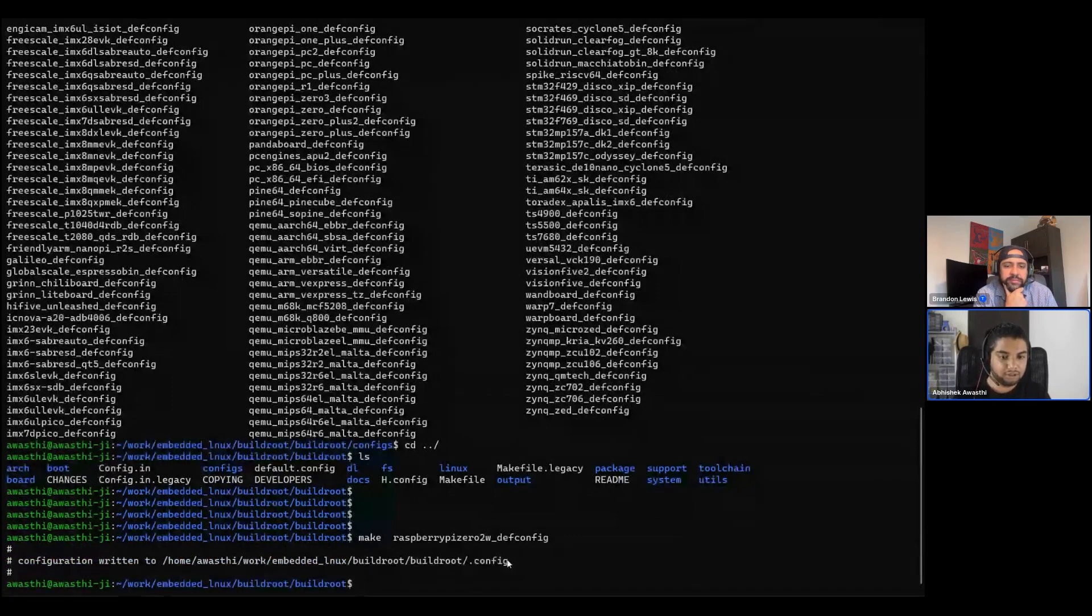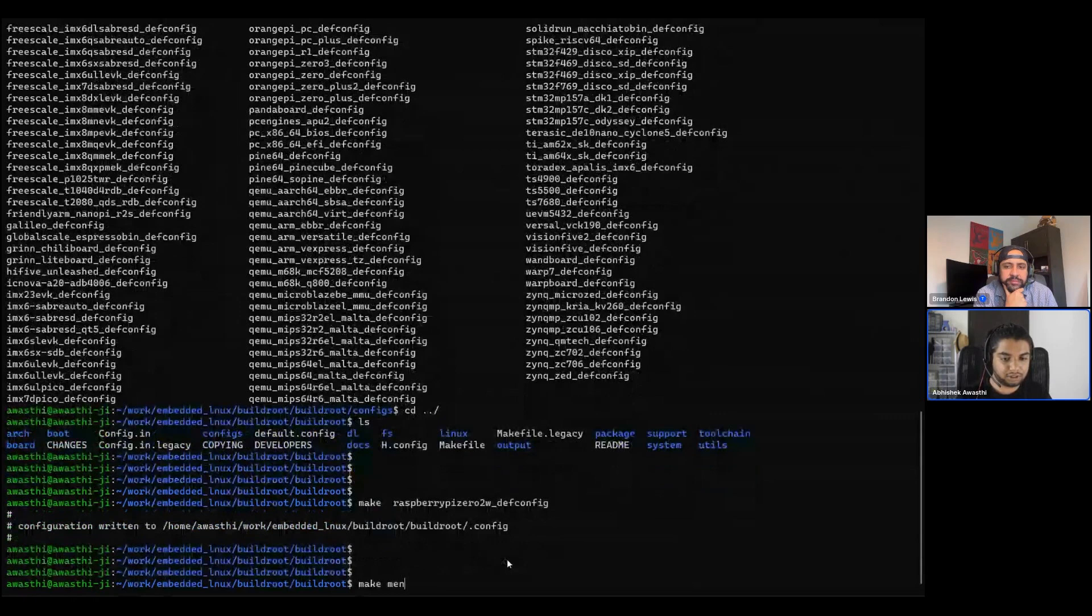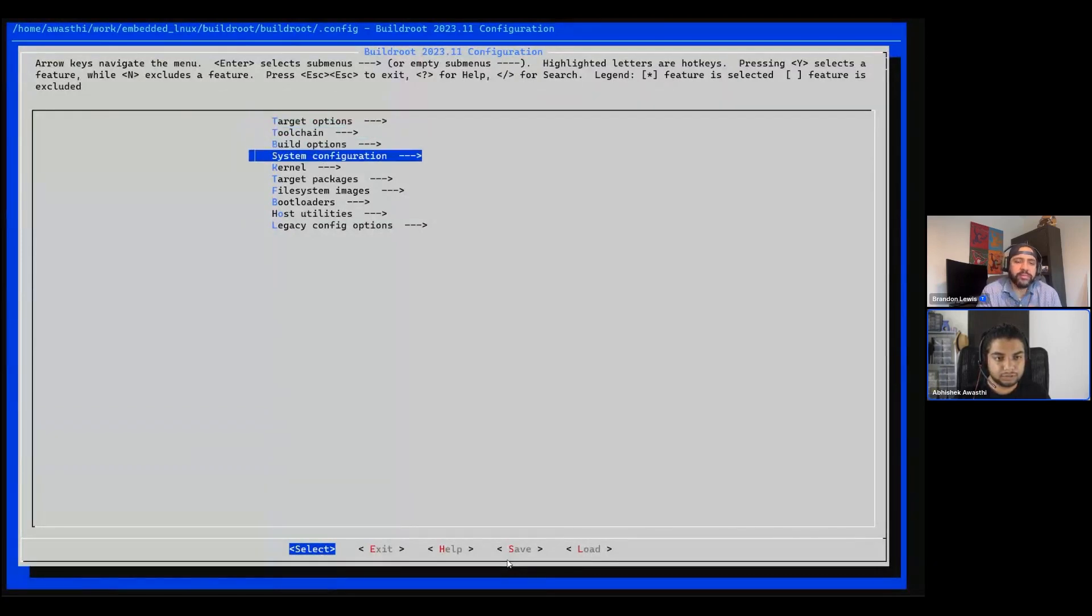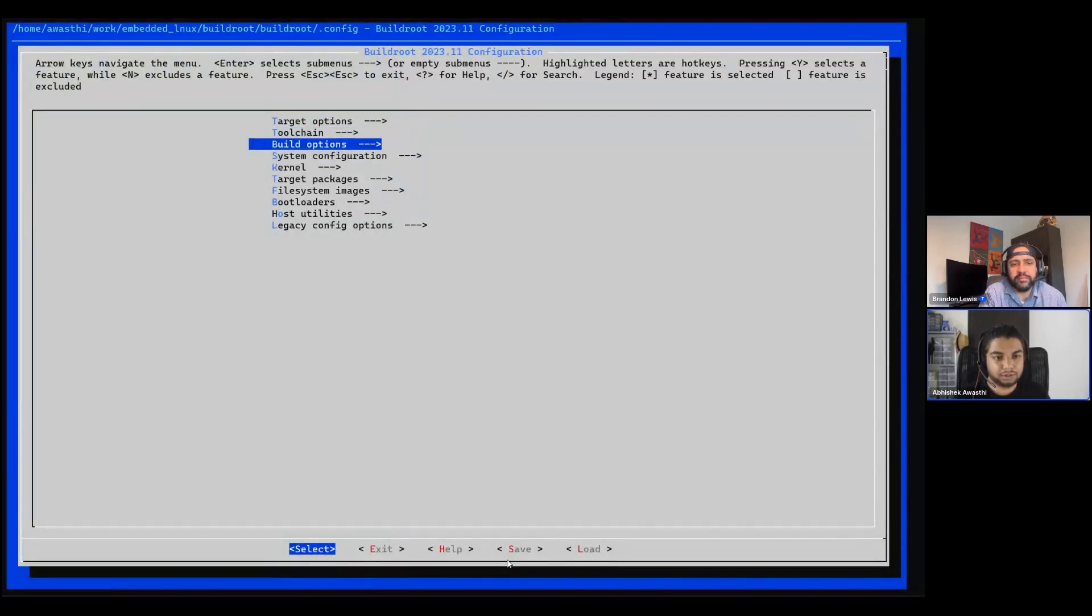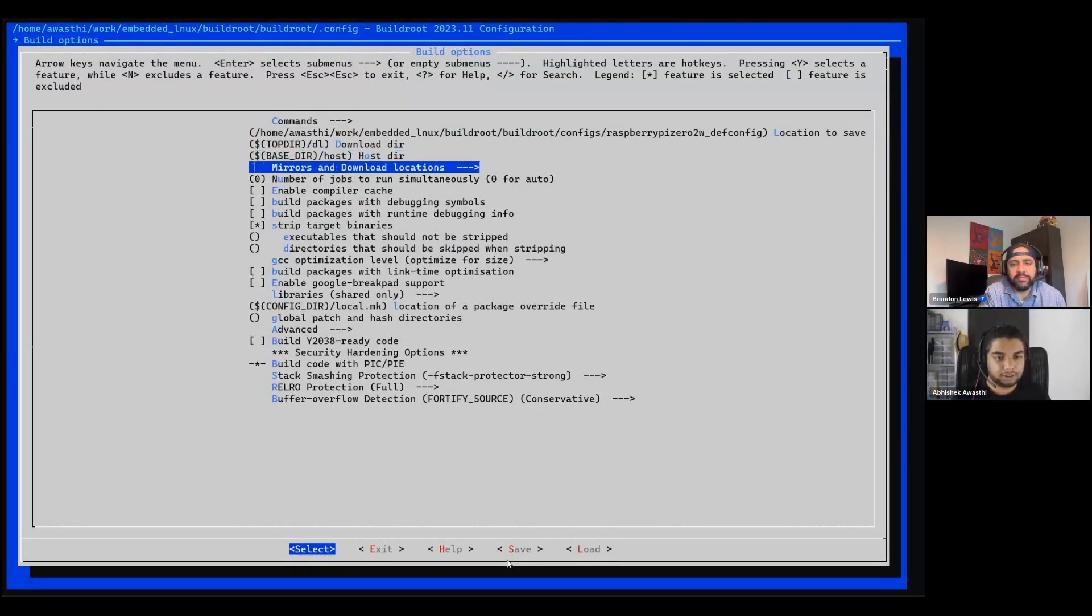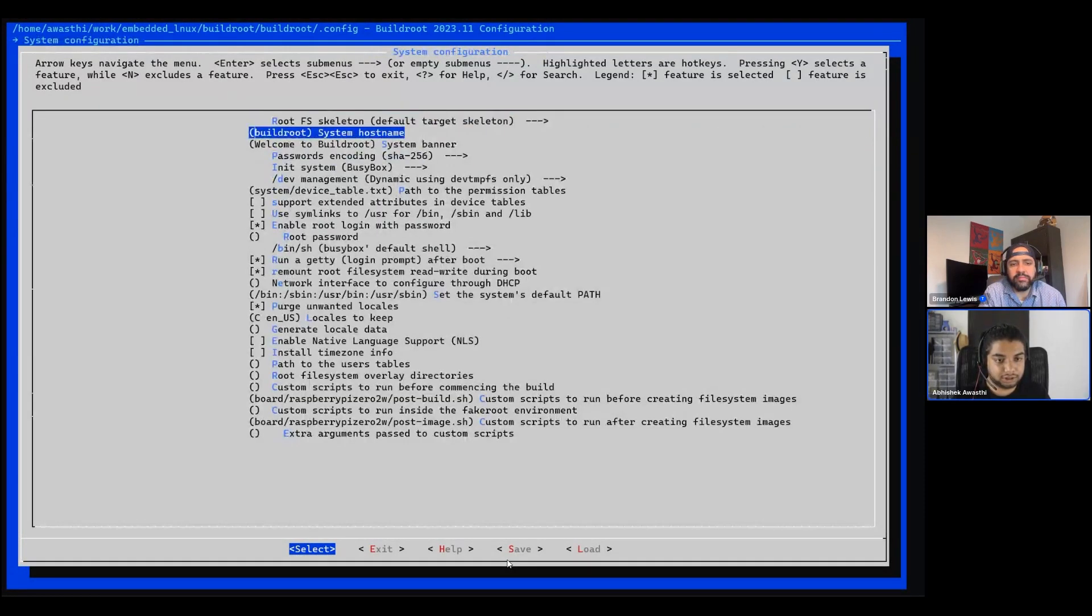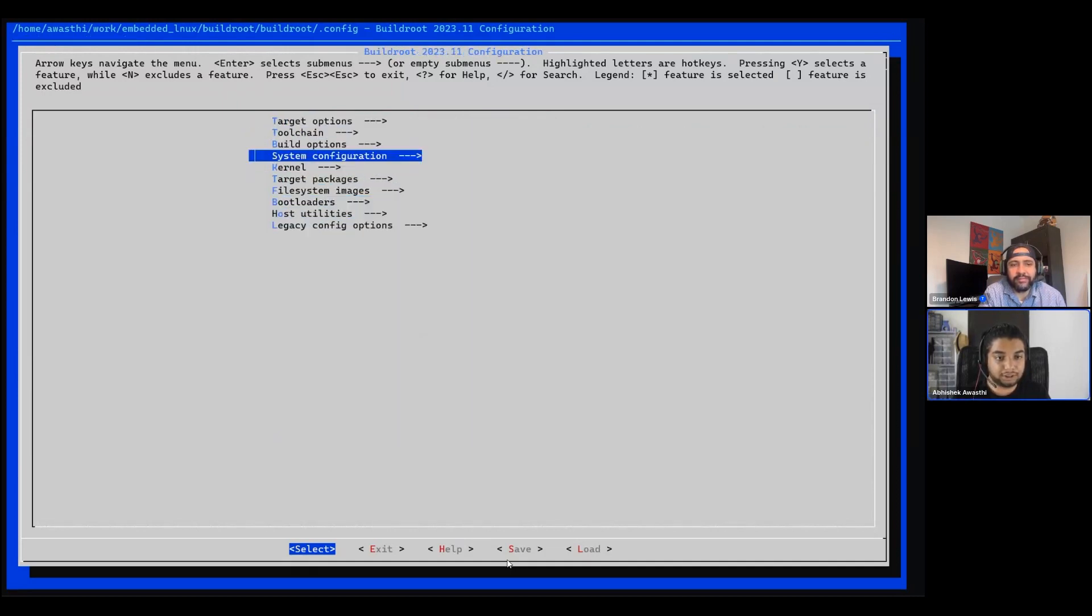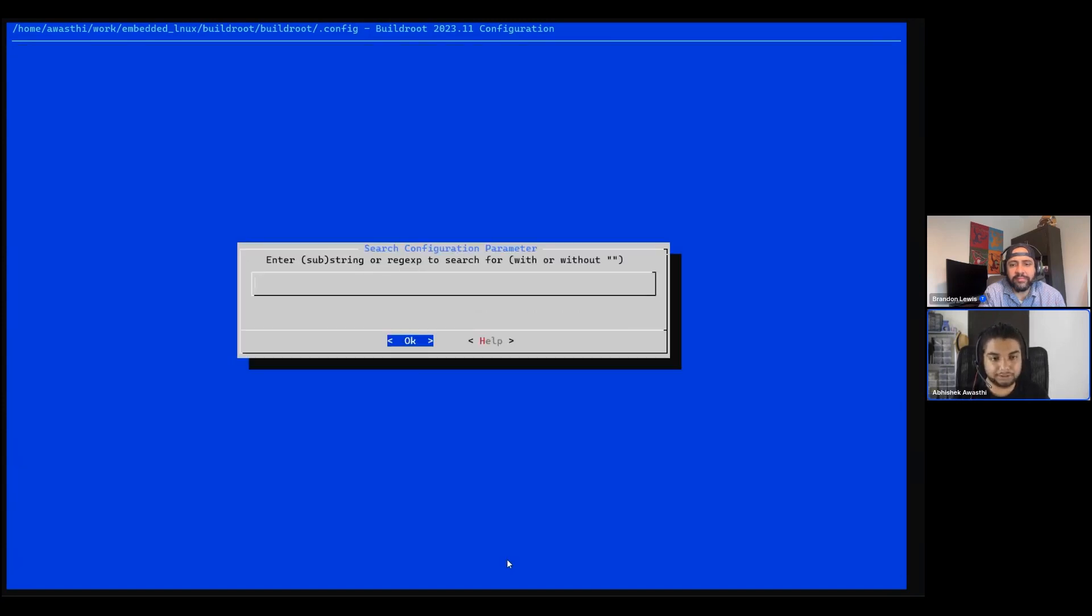Once that is there, I can do make menuconfig and it should bring me the menuconfig. Here one can do many changes. Build options are there, system configurations are there, and packages are there. Now here we need to search a package, let's say Lua.